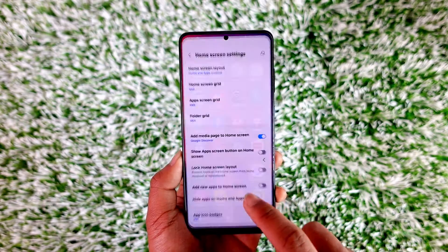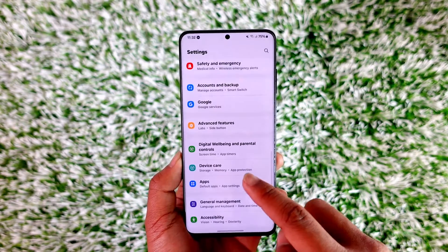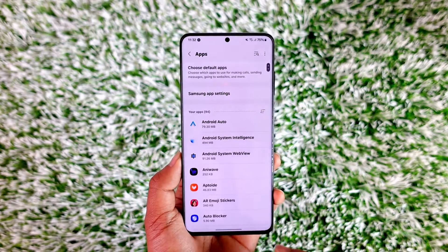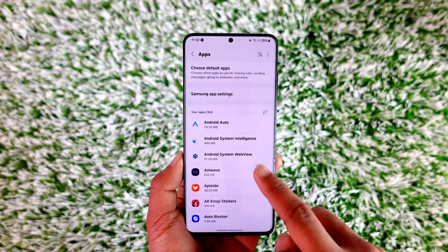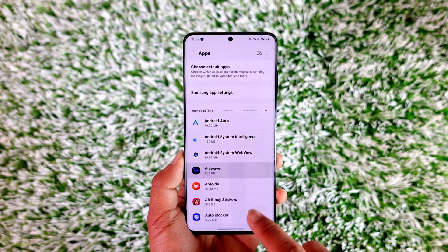But I can still find them if I open up settings, and then go to the app section, and search for that app — I can still find those apps and just uninstall them.